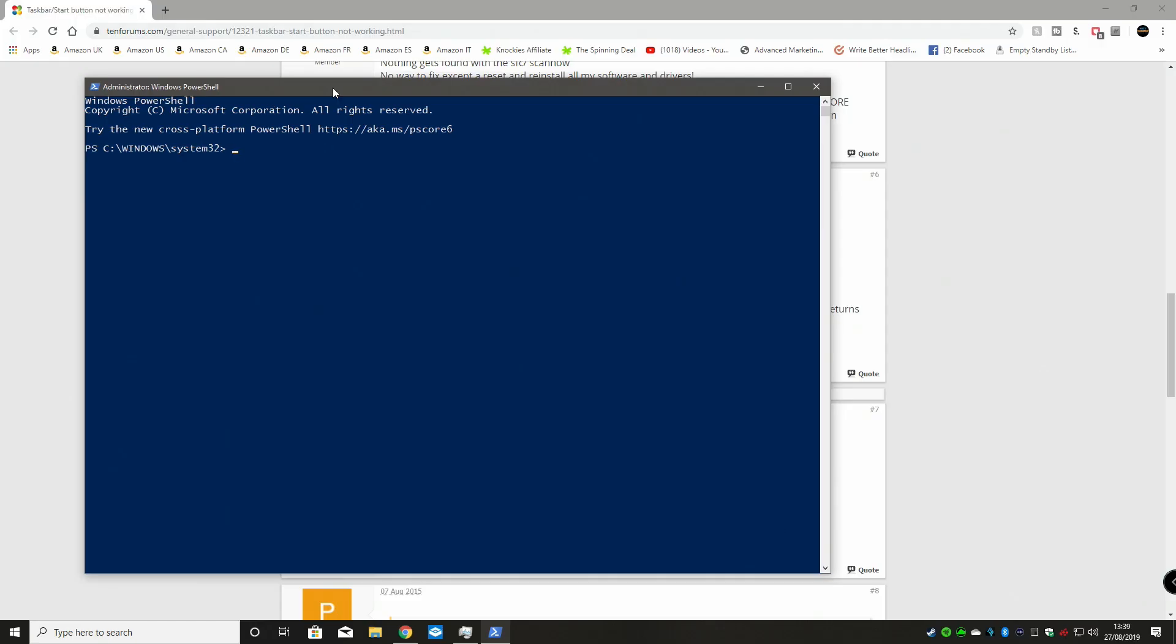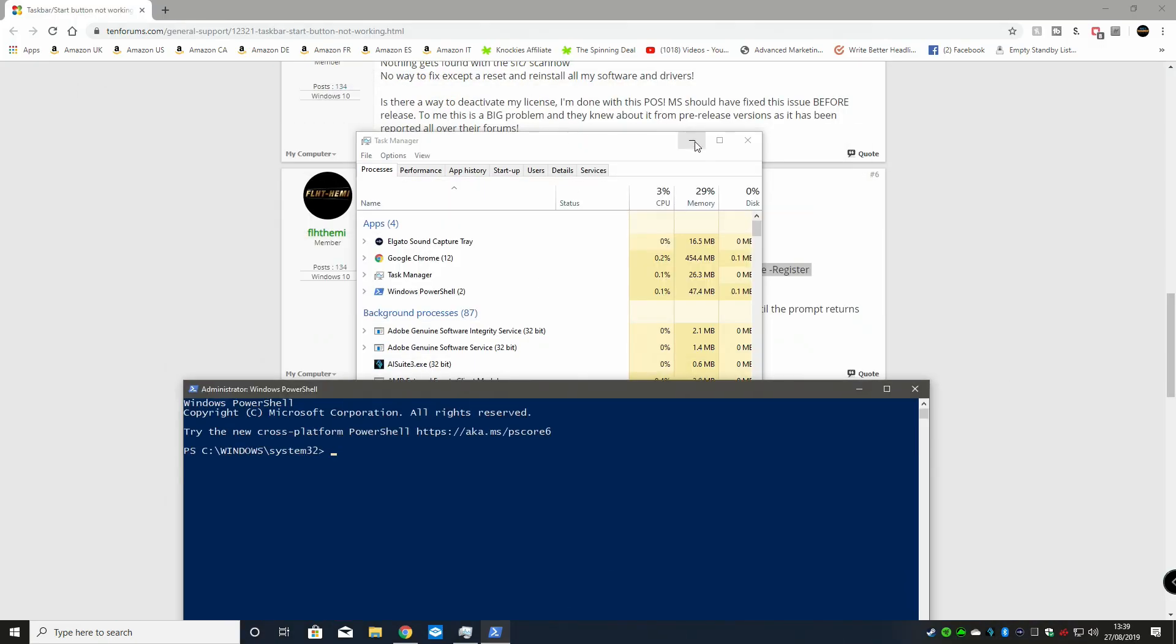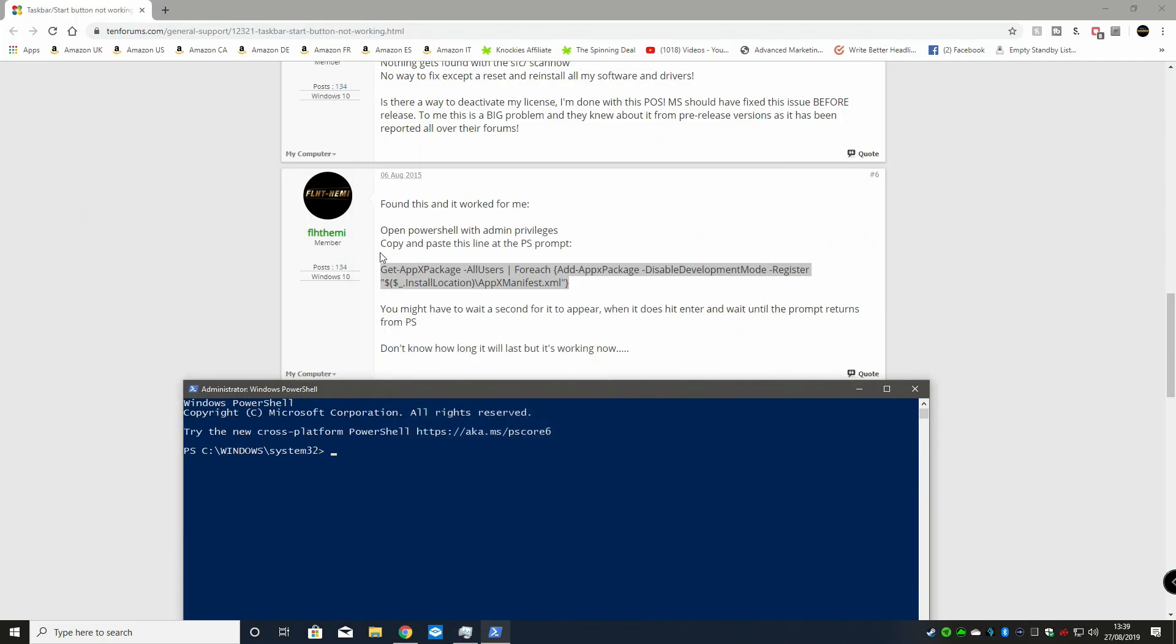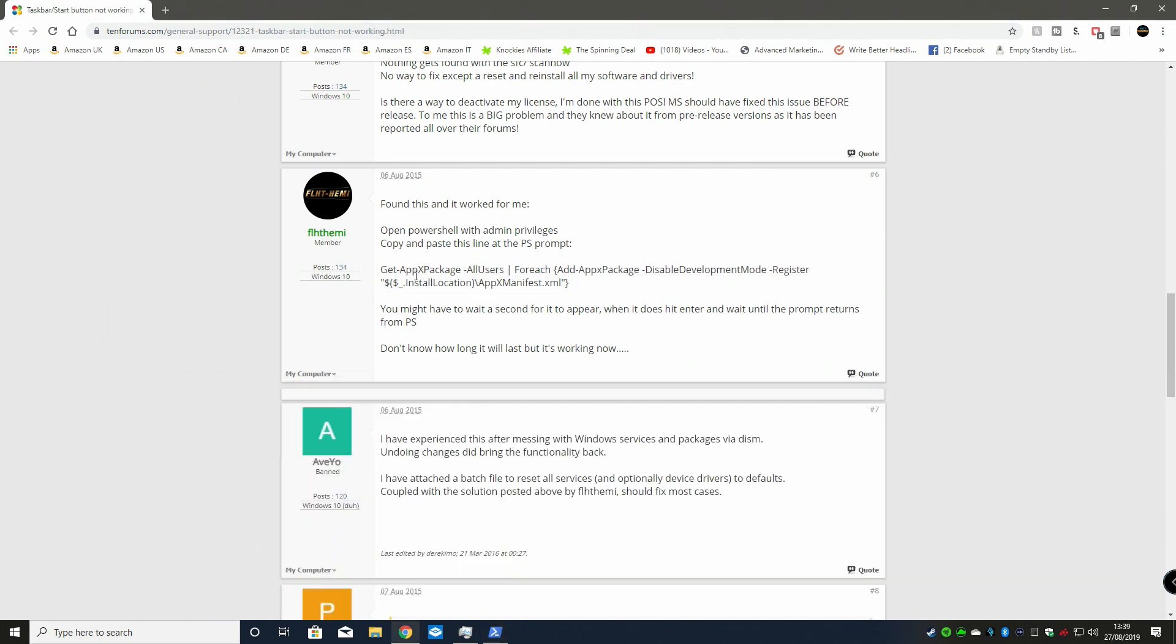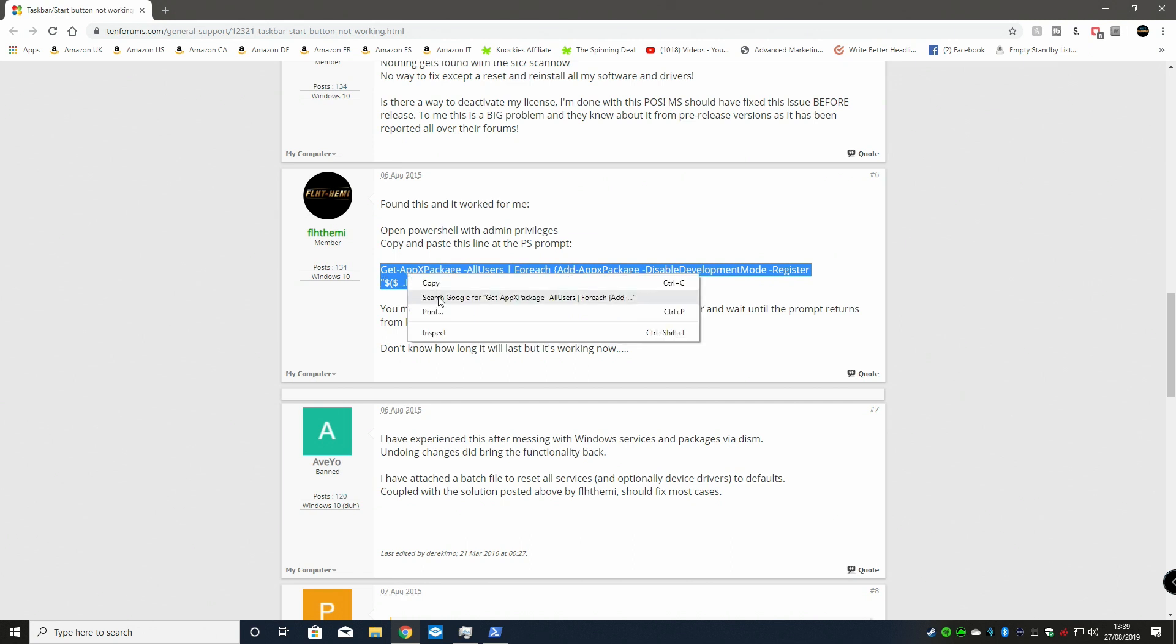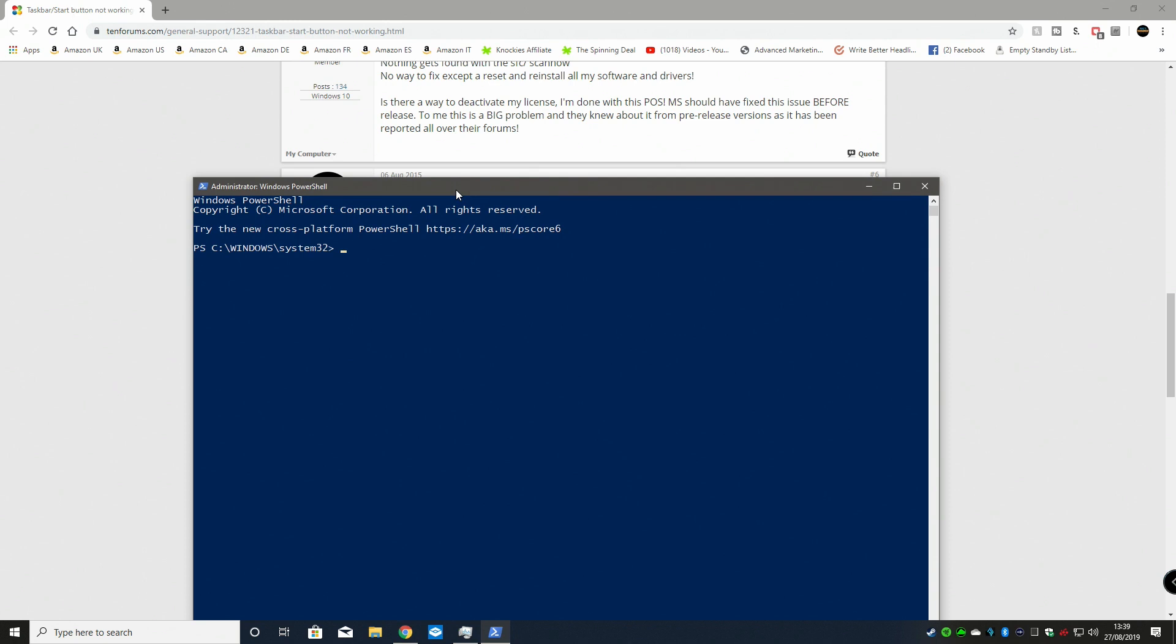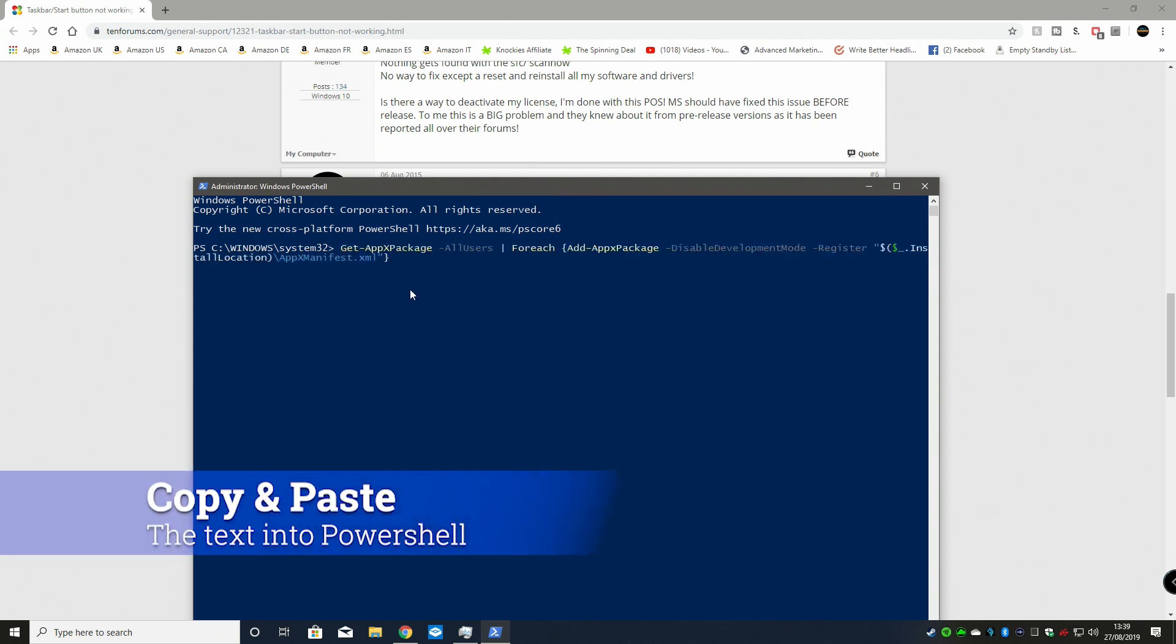What we need to do now is copy and paste the information from here. Just highlight all that. I will be putting this in the video description so you can copy and paste it for yourself. All we need to do is do Control-V or right-click and paste and then hit enter.